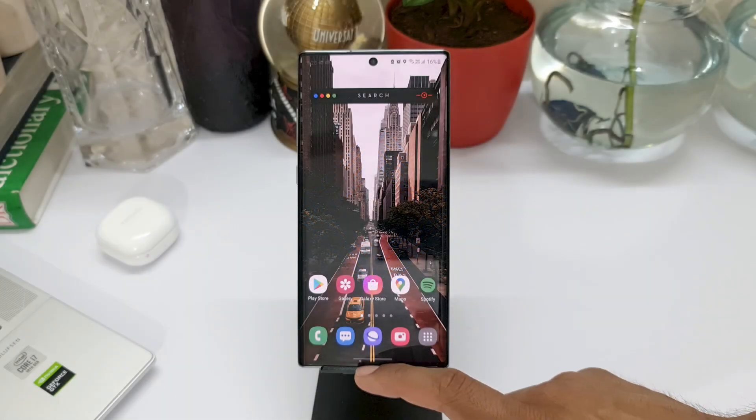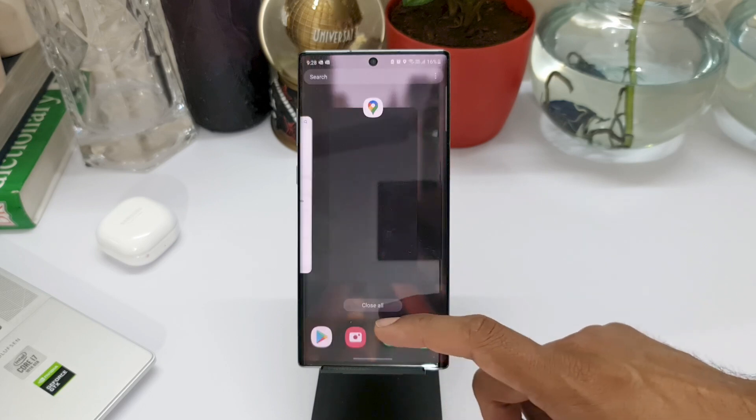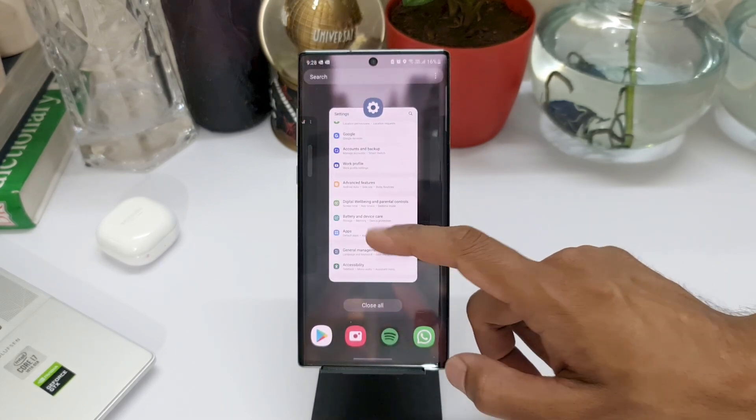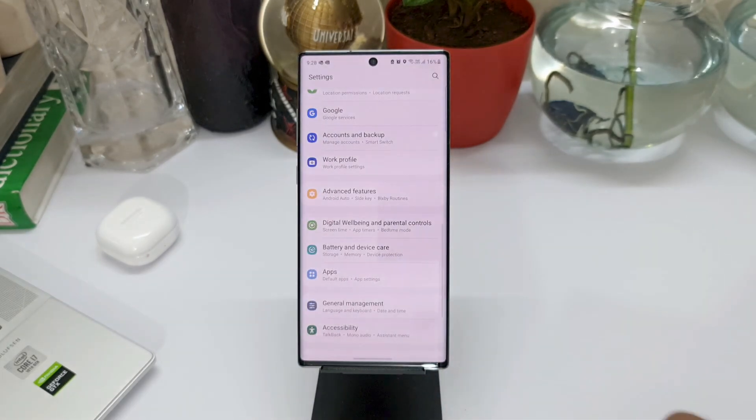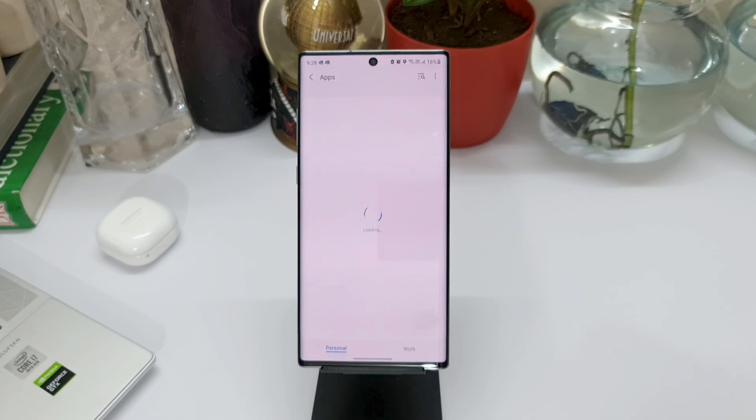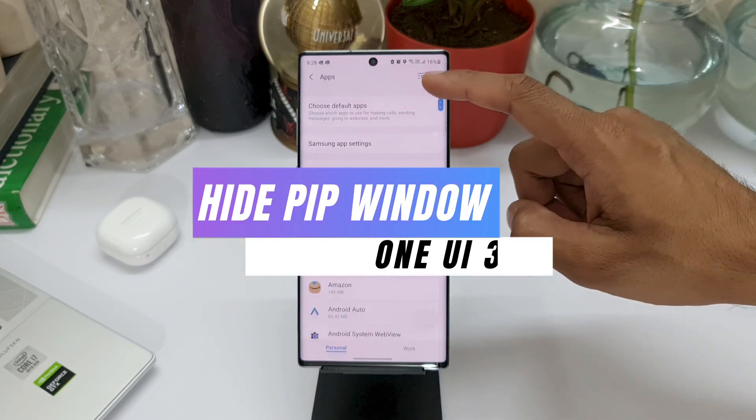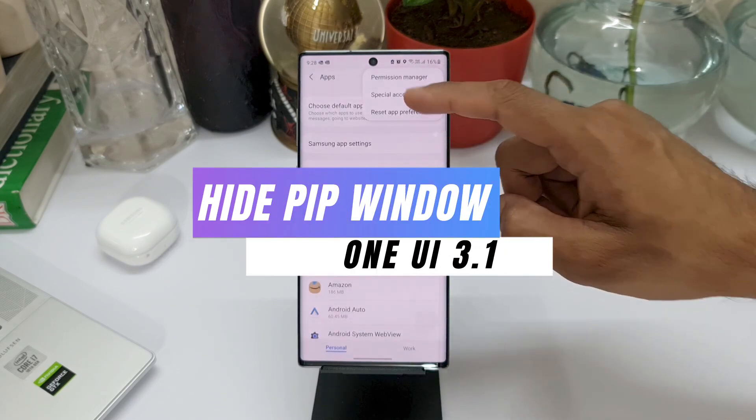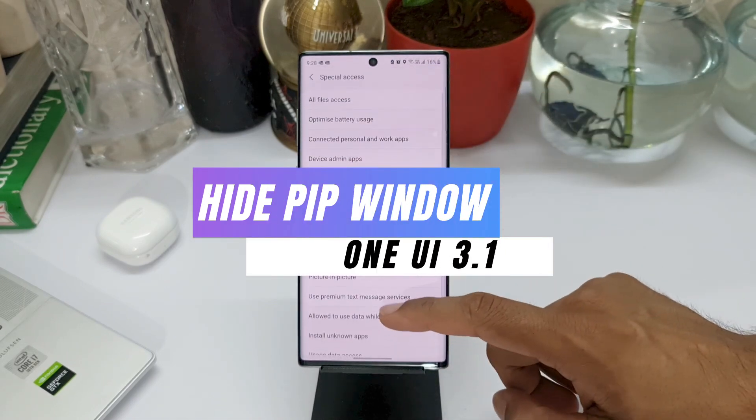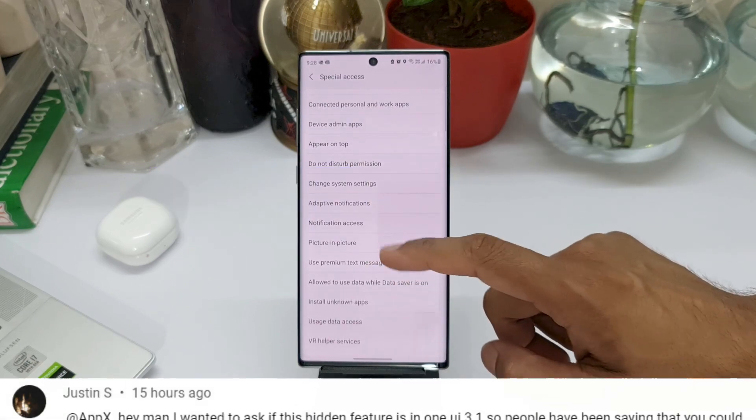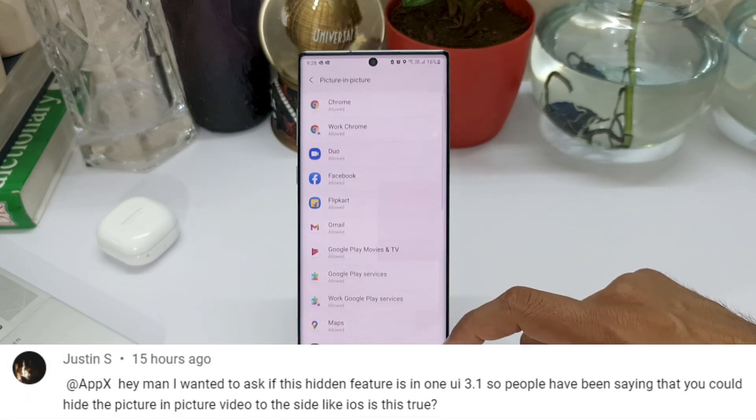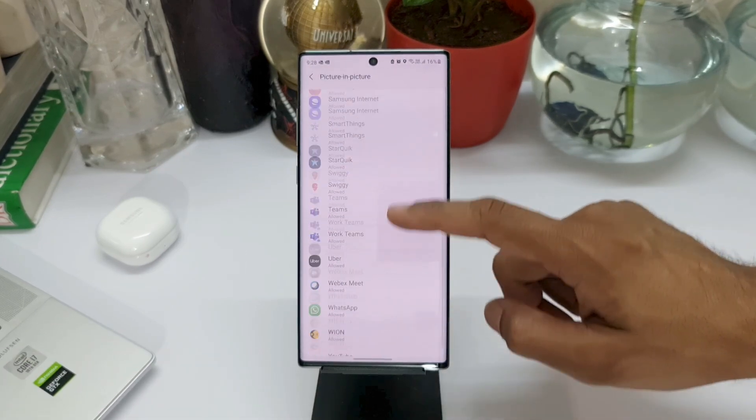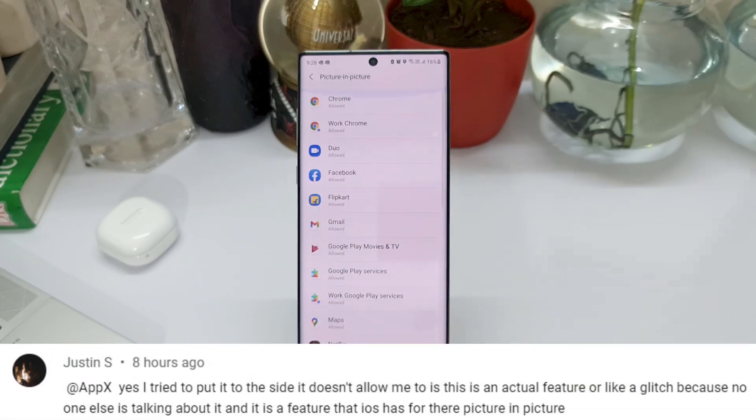Hey guys, what's up? Welcome to Apex. Thanks for tuning in. I have a quick feature update for you. Though this is a minor feature, it is a useful one, and this is regarding the Picture in Picture mode on OneUI 3.1. Thanks to Justin for sharing this feature with us. I really appreciate this.